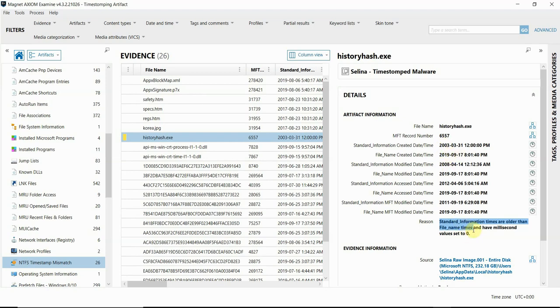Now, there are legitimate reasons that this could happen in a normal environment. Sometimes normal system behavior will cause this to happen, but this artifact can definitely help provide you with a starting point if you believe that timestamping activity occurred on your system.